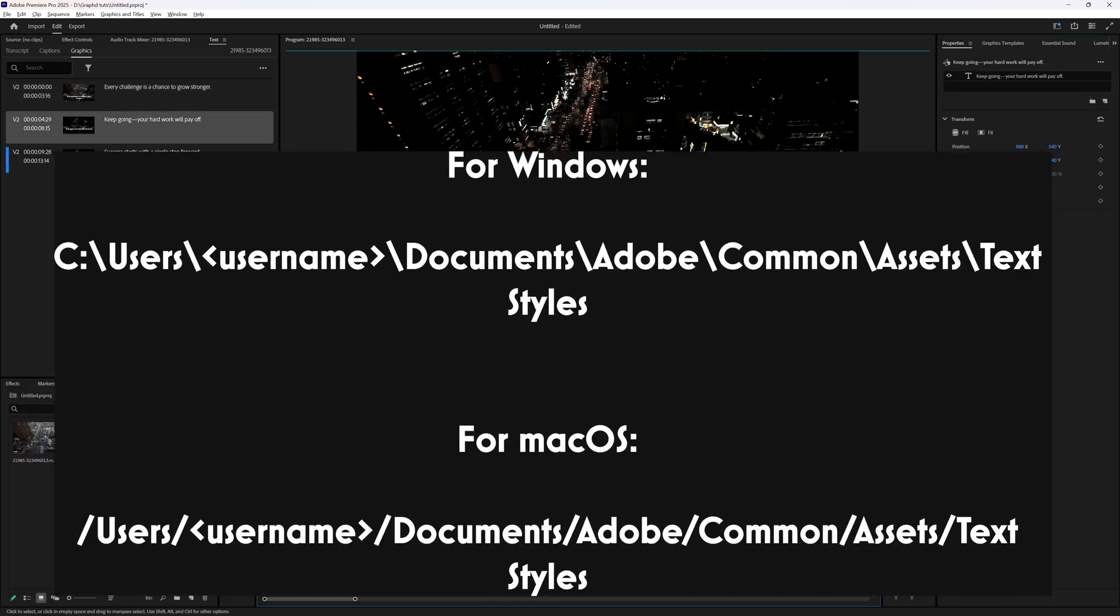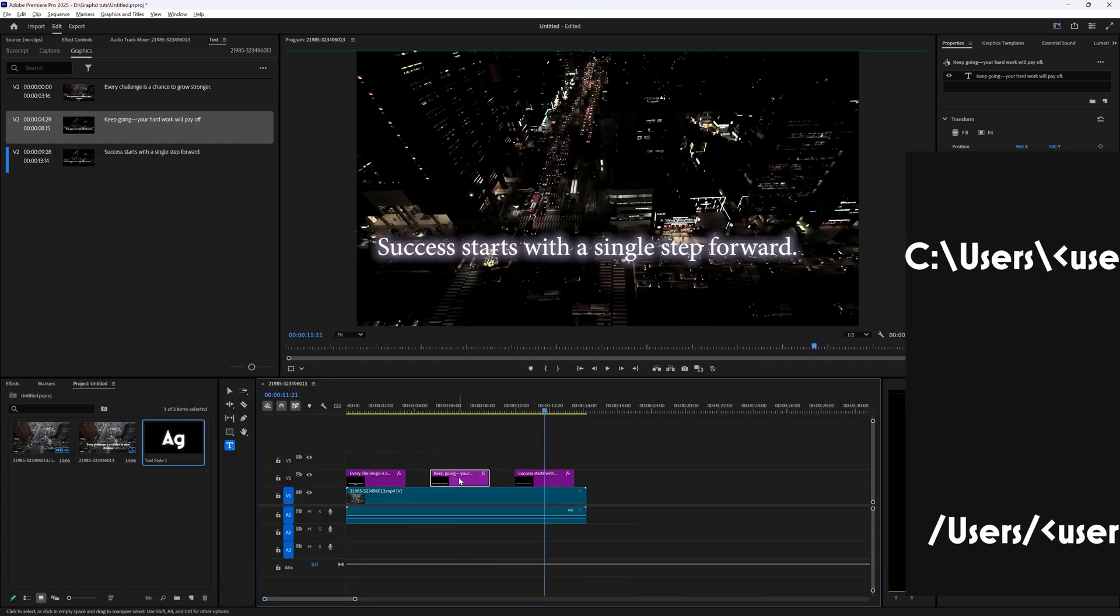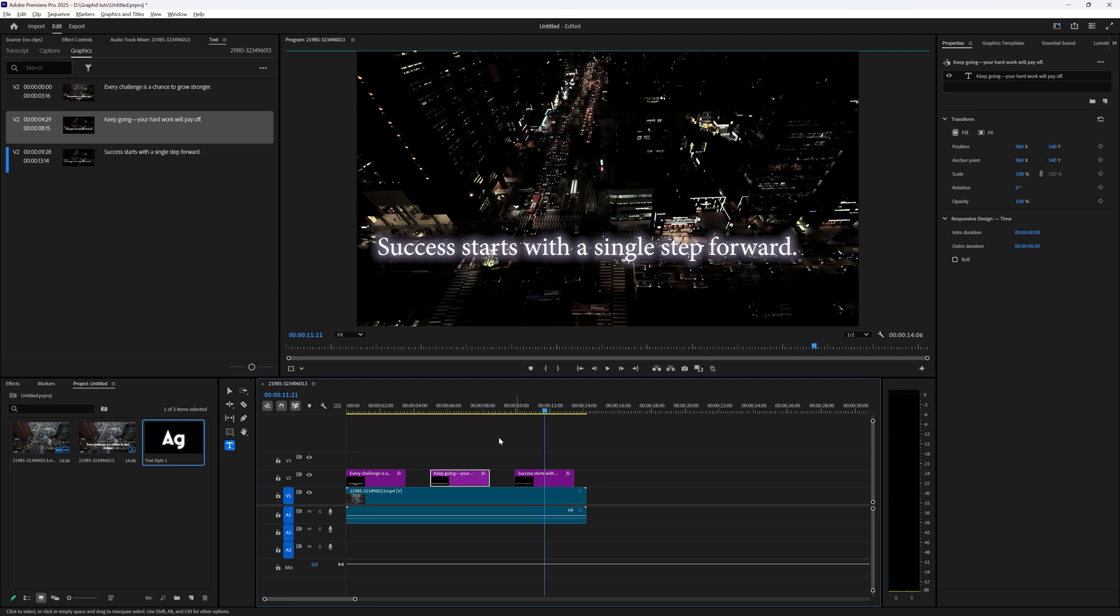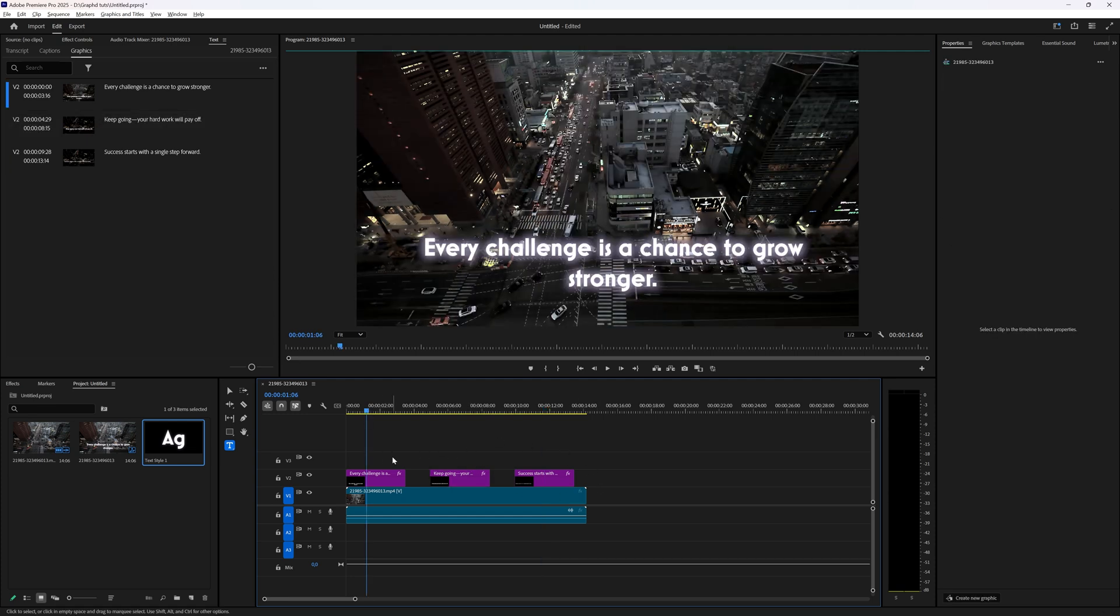I will put the link in the description of this video below and then there you can find all your saved text styles if you want to delete them. But that is how you can create a text style in Adobe Premiere Pro 2025.